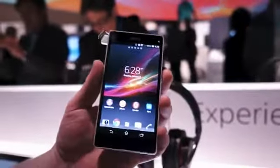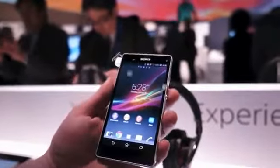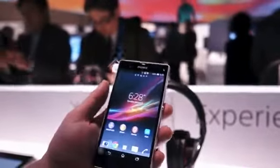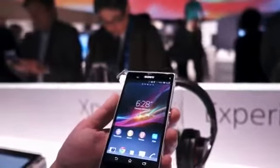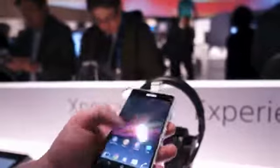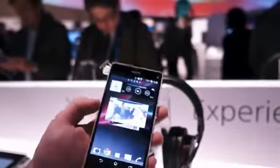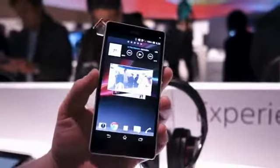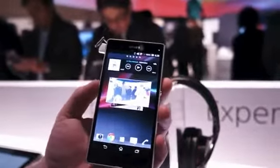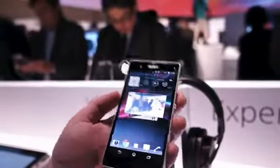It has 2 gigabytes of RAM, 16 gigabytes of built-in storage with a microSD card slot, and a 1.5 gigahertz quad-core Snapdragon S4 Pro chipset.